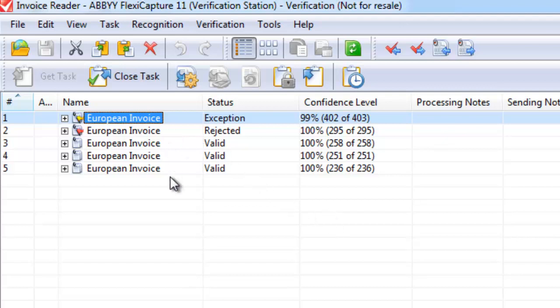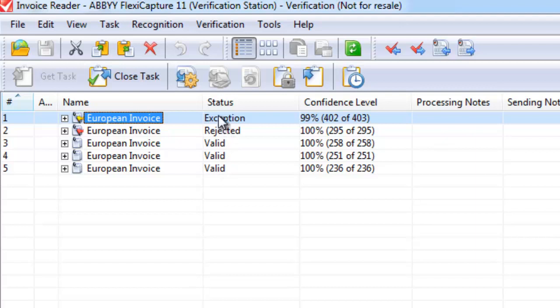So we can see that of those five invoices that have been scanned in, three of those have been correctly recognized and are therefore valid. We have two, one in an exception state and one in a rejected state. What this means is that these two invoices don't comply fully to the set of business rules that we have in place for these invoices.